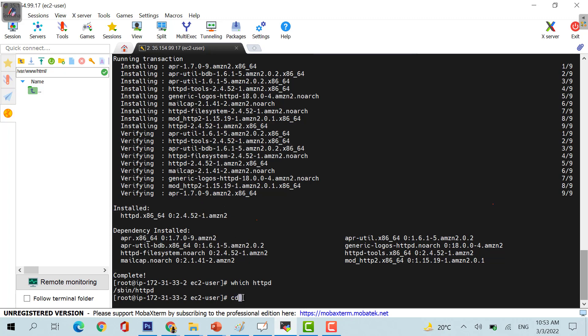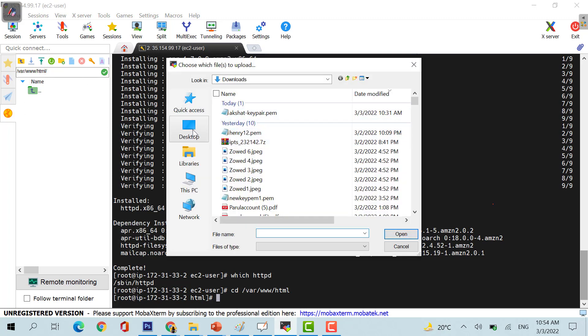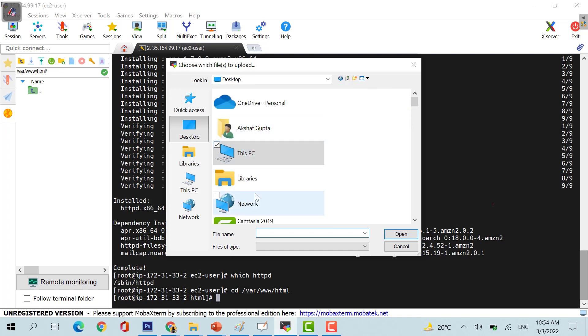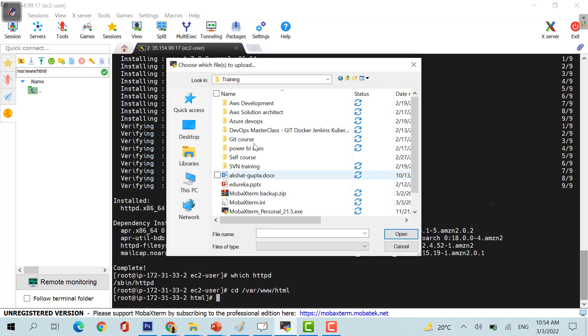What you can do is you can do a cd to that directory, in this particular directory we would be launching our website. What I can do is I can just open this, I already have the website with me, I would be using that particular website.